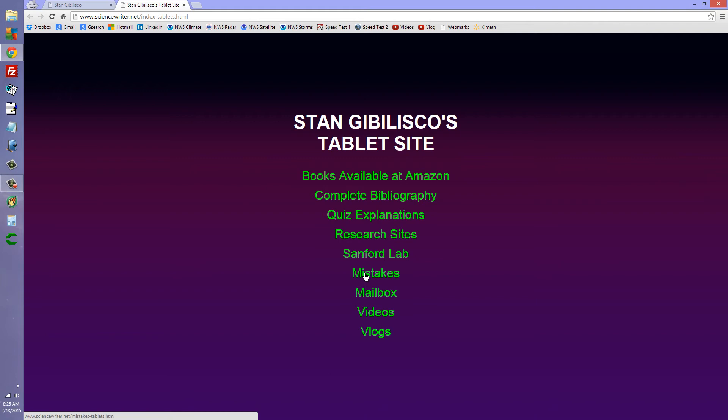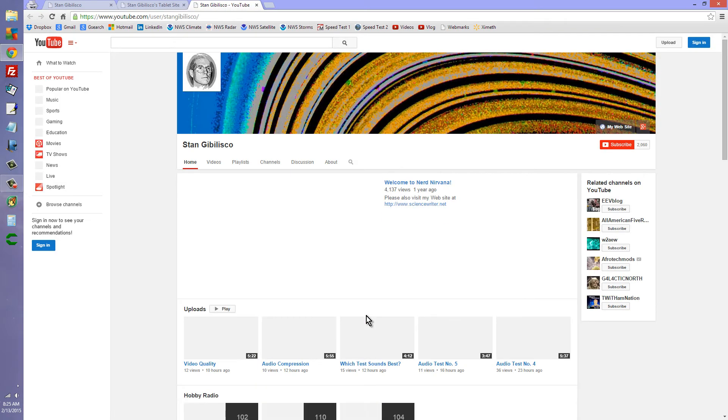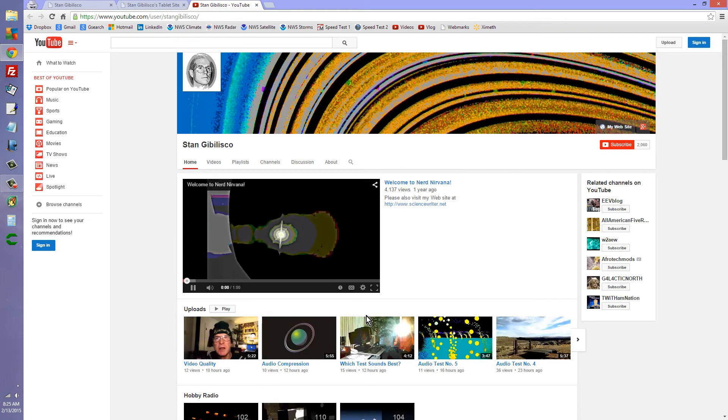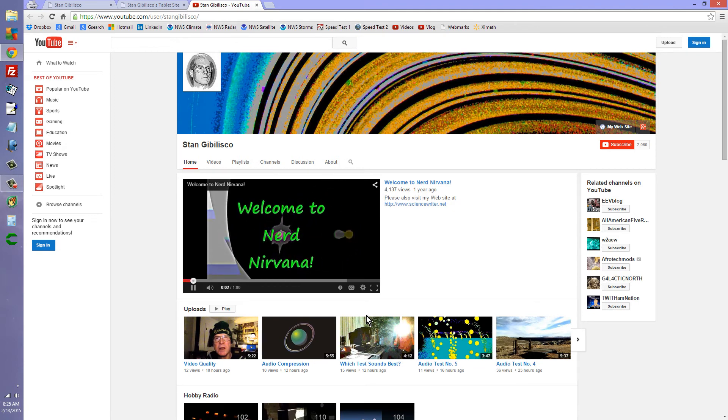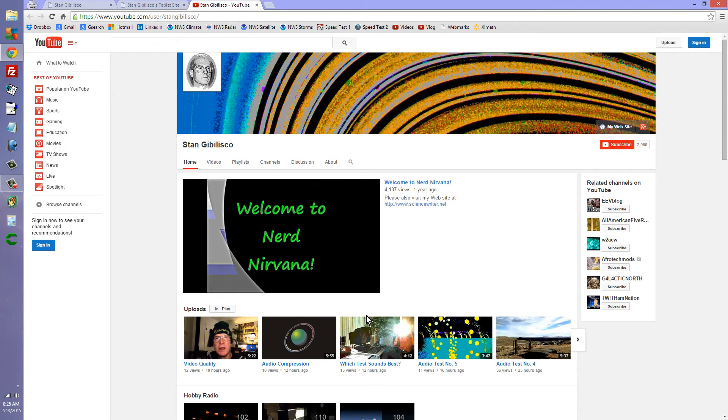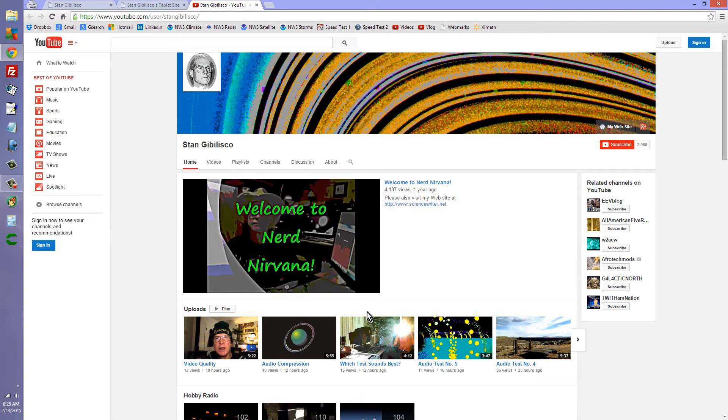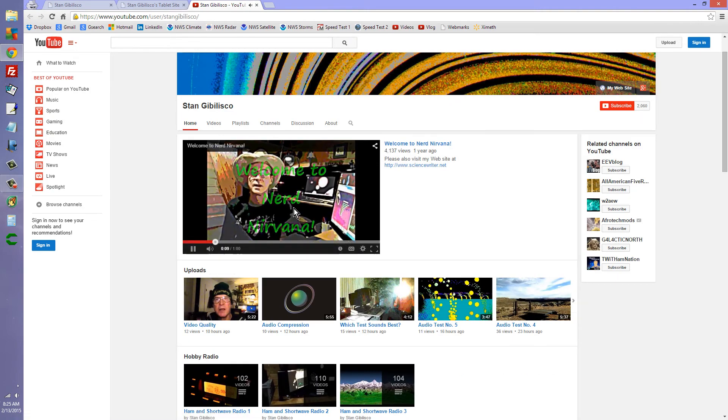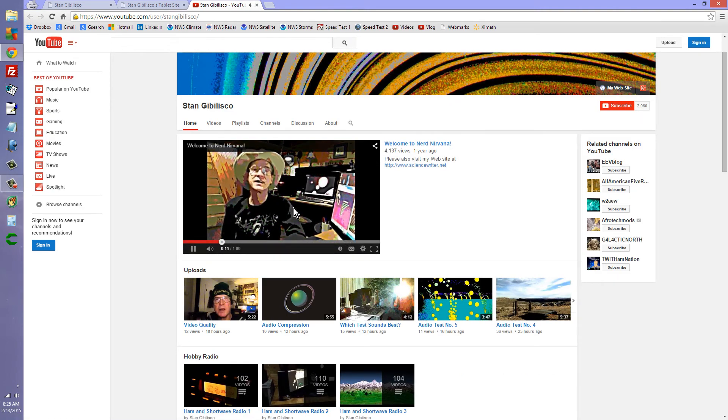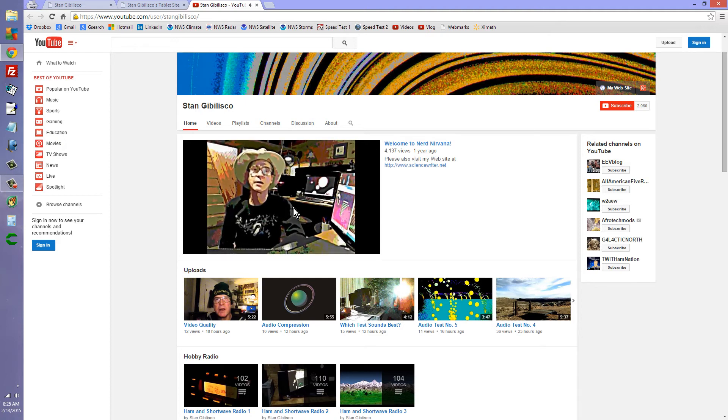You can go to videos and get to my YouTube channel, which is what you're watching right now. Maybe you'll even be able to play this recording on top of itself when you get there. Here's the way it looks, welcome to nerd nirvana and all that.